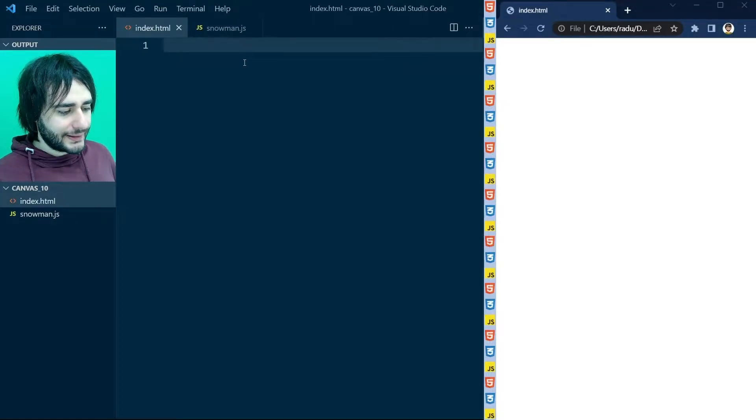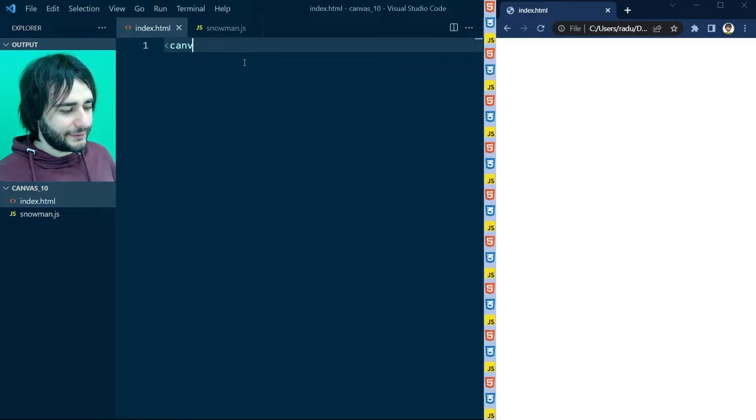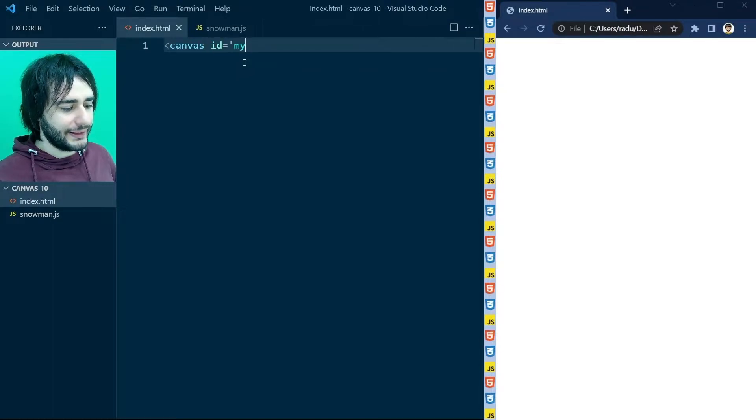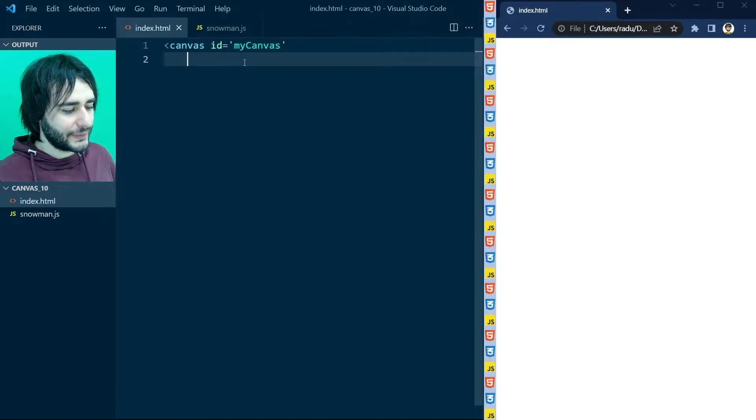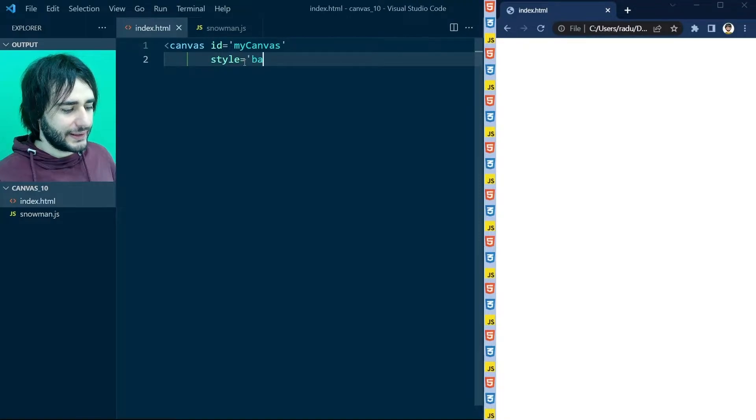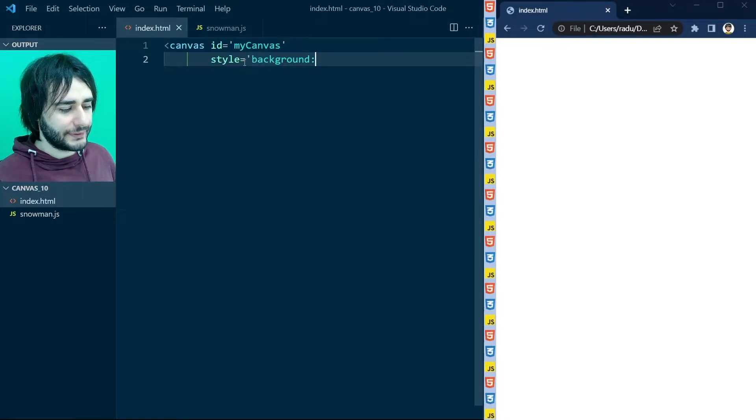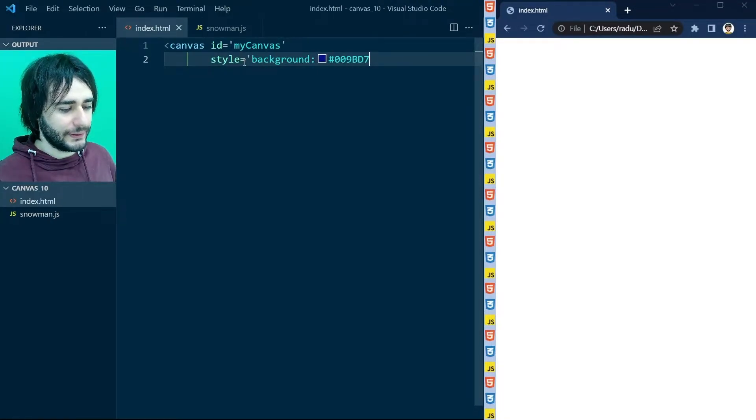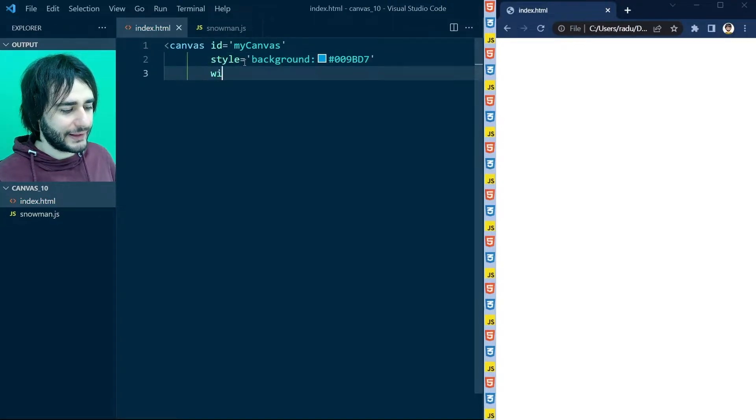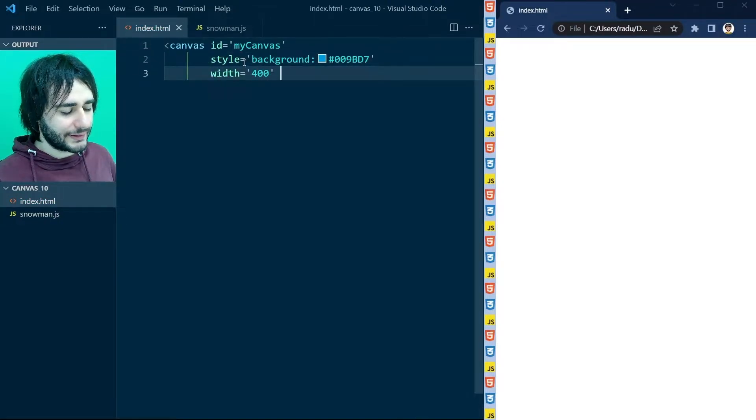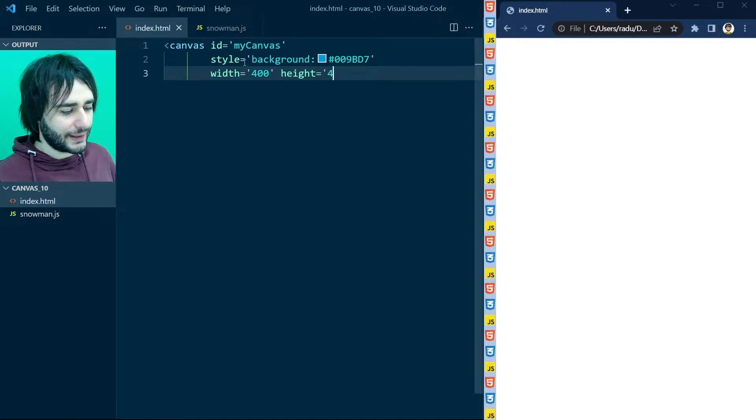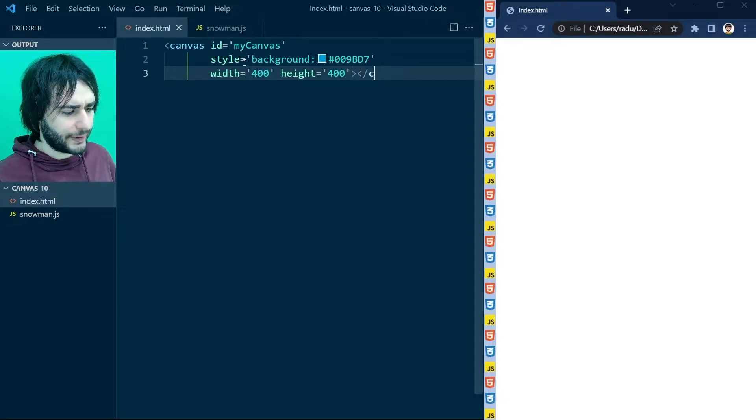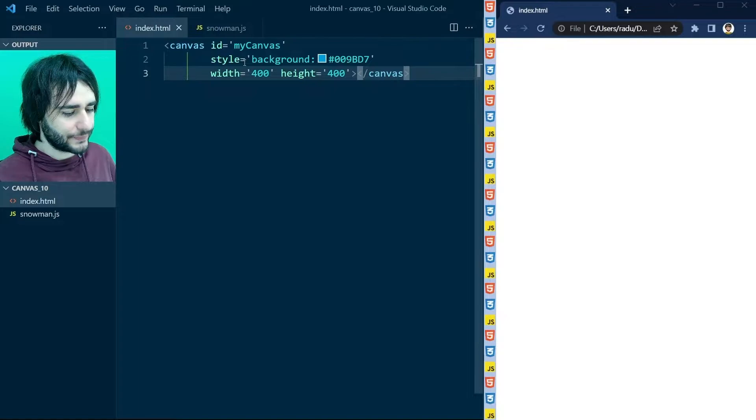And here we begin to define a canvas with id myCanvas like this. And I'm going to use a background of the blue color that we used in lecture 5 as well. And the width and height of 400 by 400 like this.